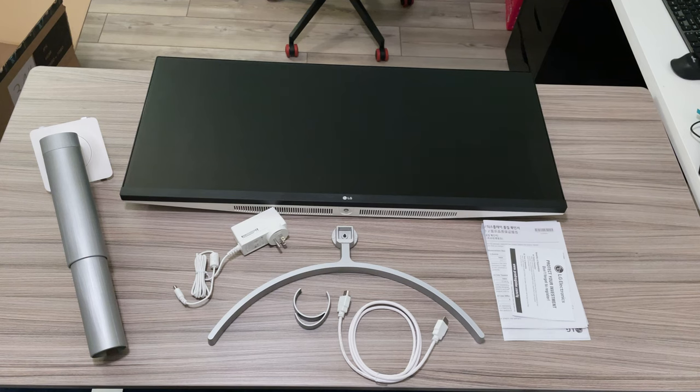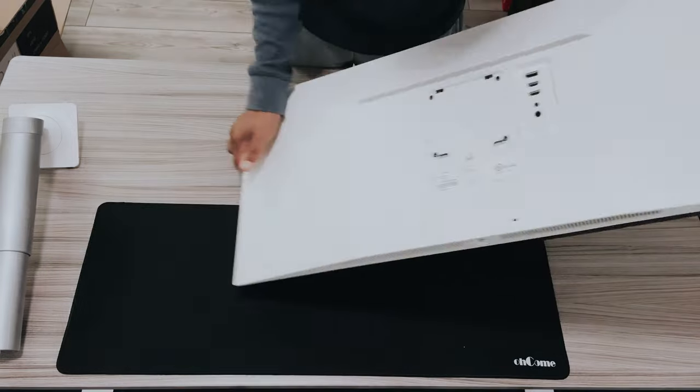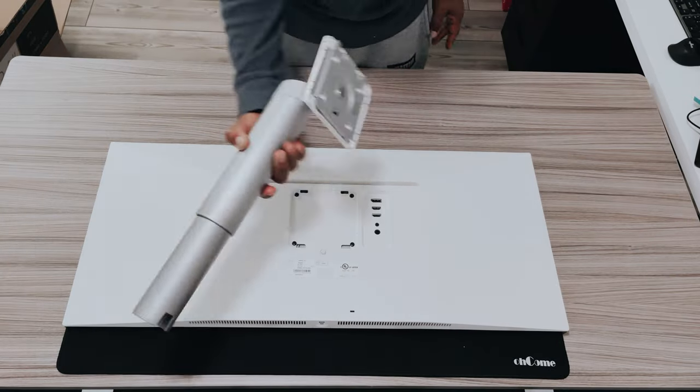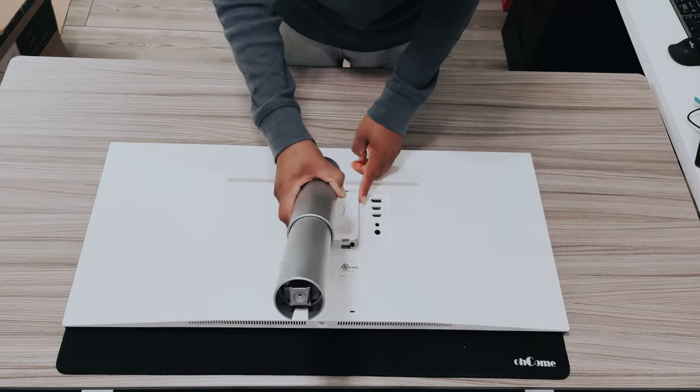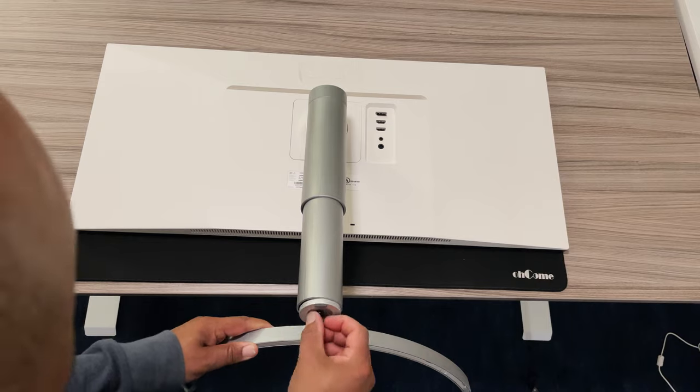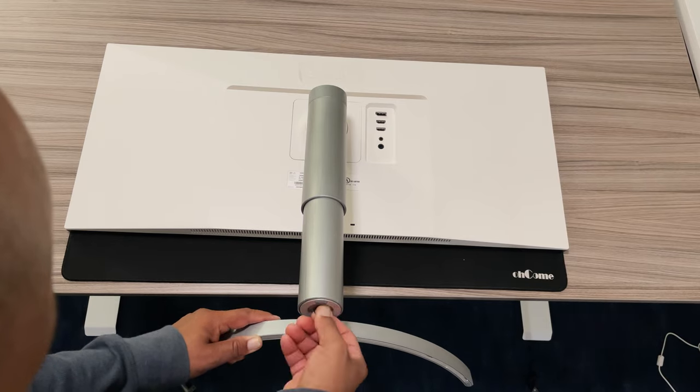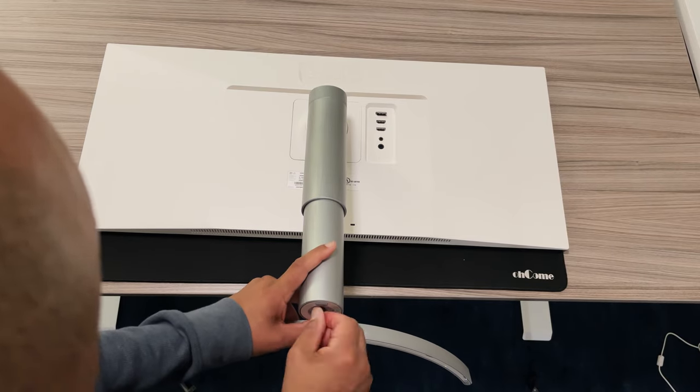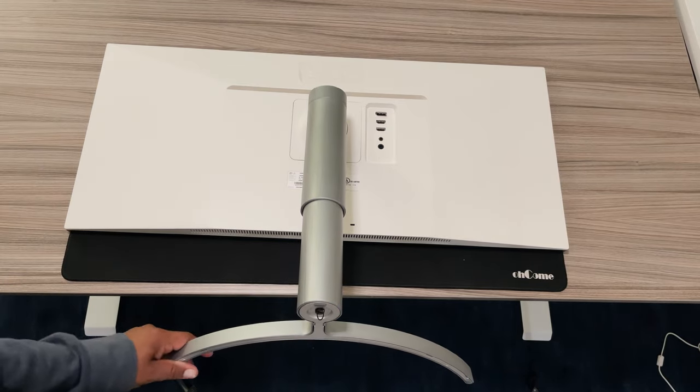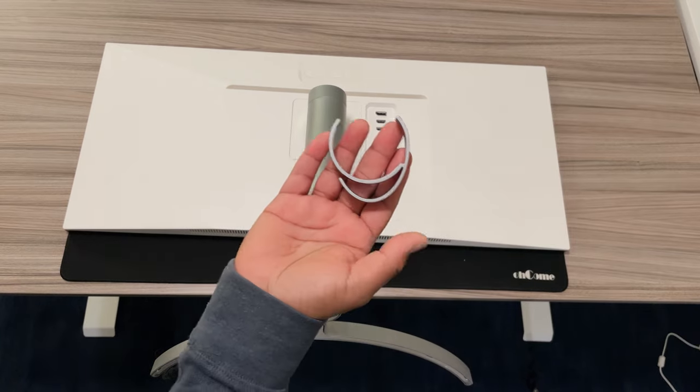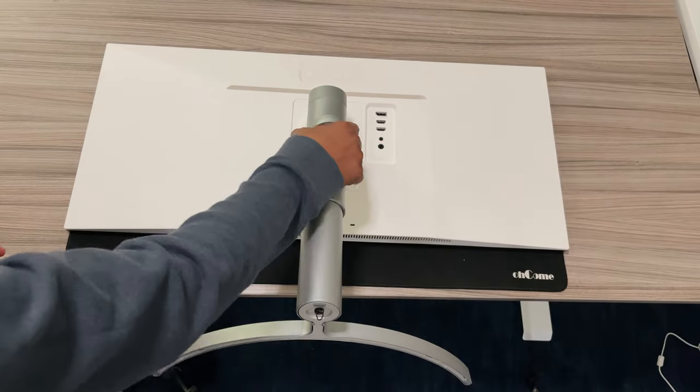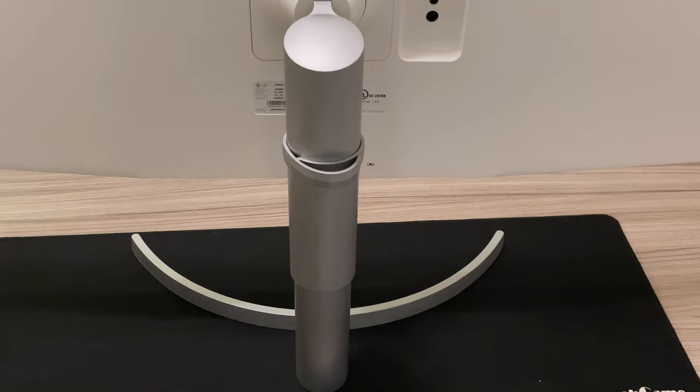Now setting up this 34 inch monitor is just as easy as setting up any other LG monitor available. The arm will attach to the back of the monitor with a click, then the feet will attach to the arm with a single thumb screw, and that's it. No tools needed at all and the monitor is assembled. A simple cable management clip is thrown in for good measure.